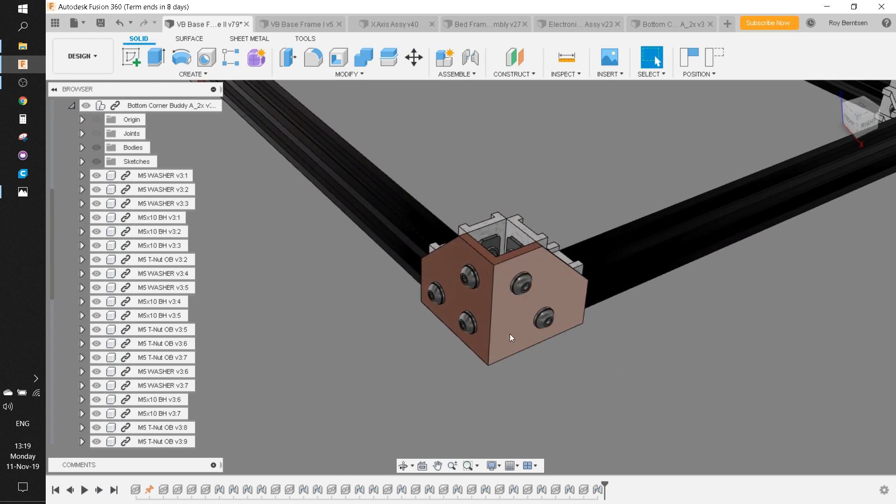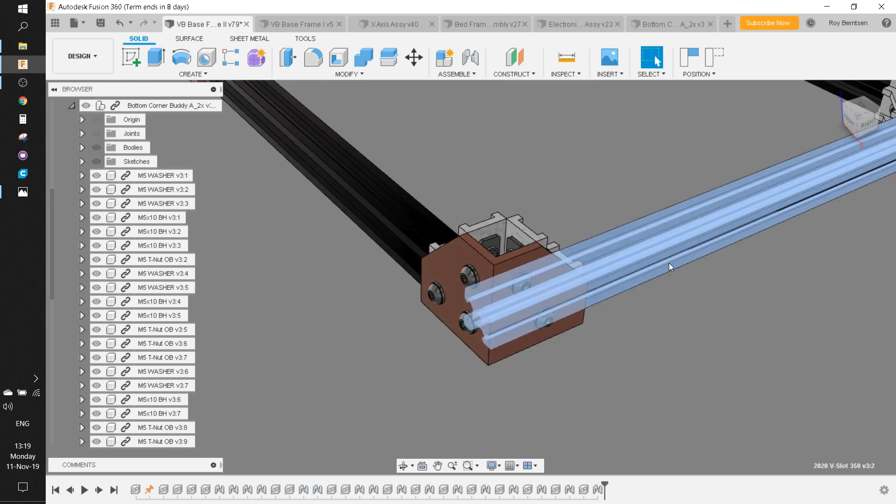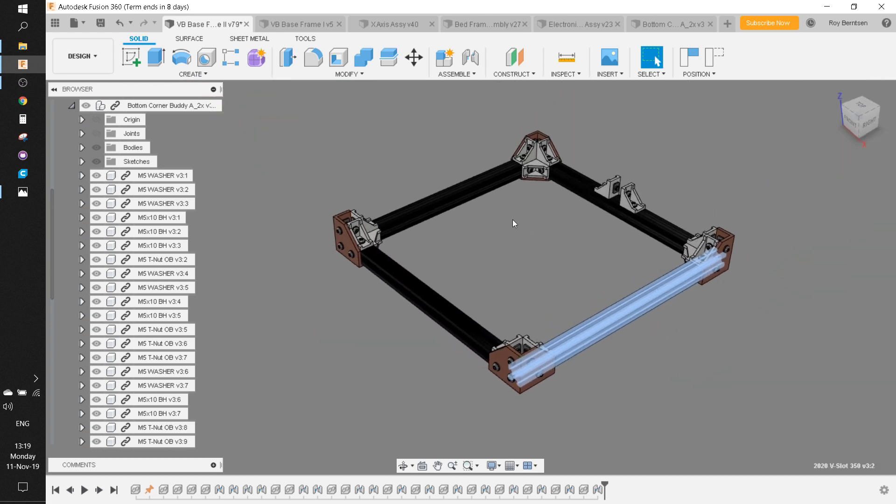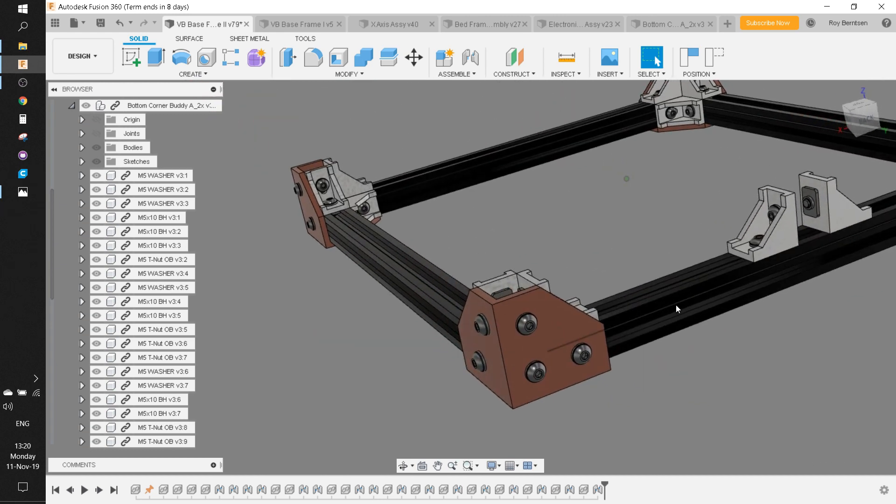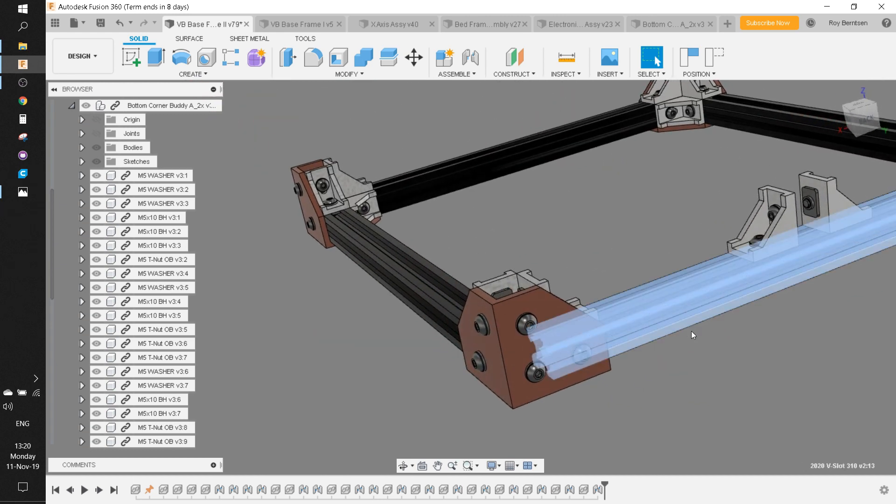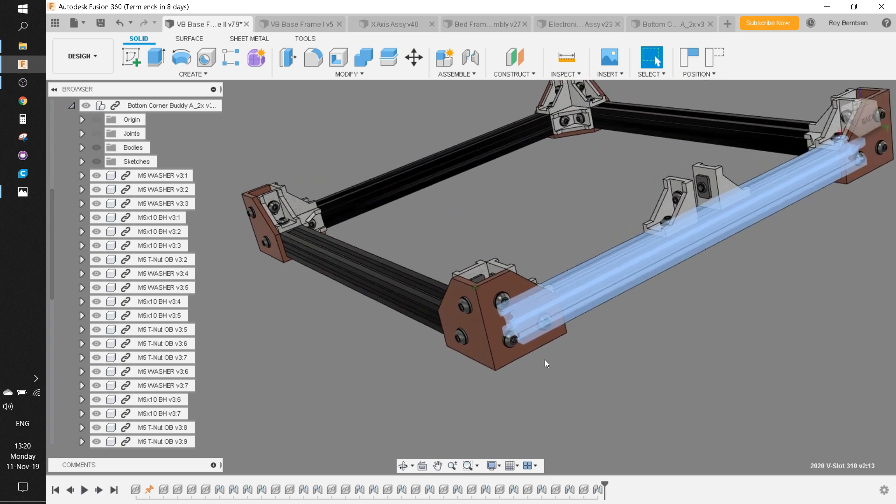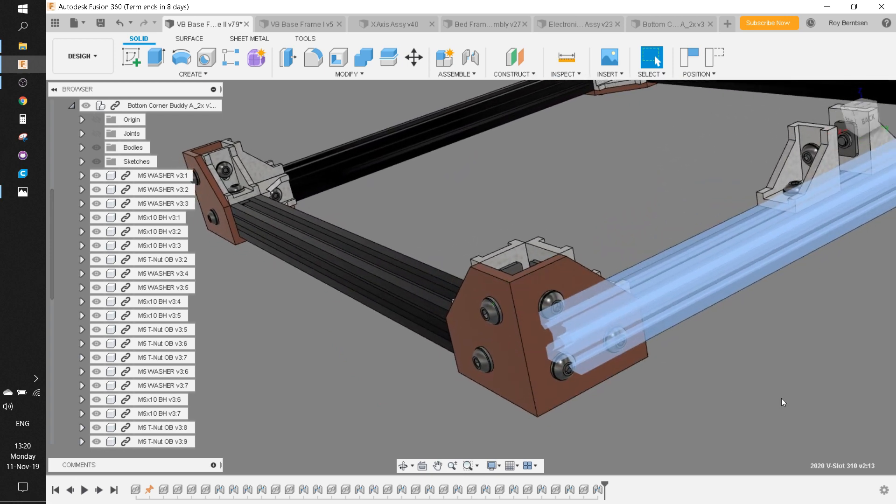Then add the printed part to the Y extrusion. Then add the X extrusion to the printed corners.